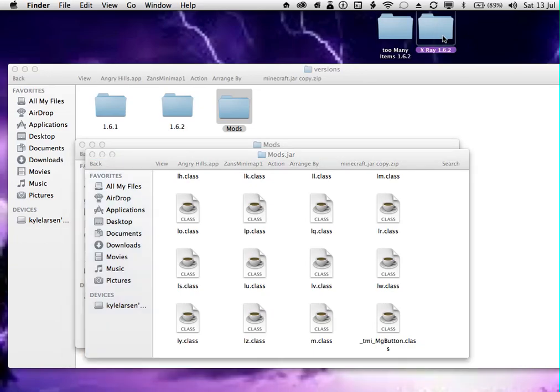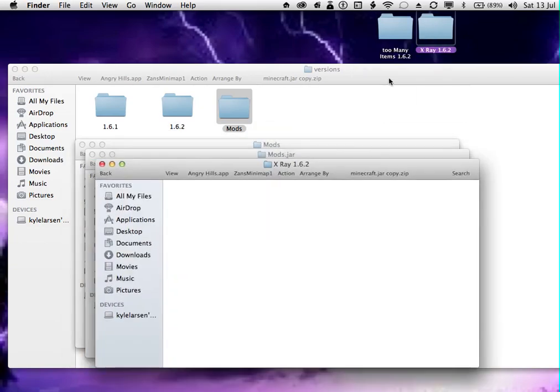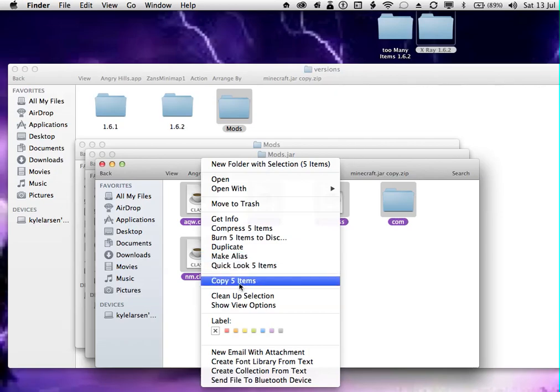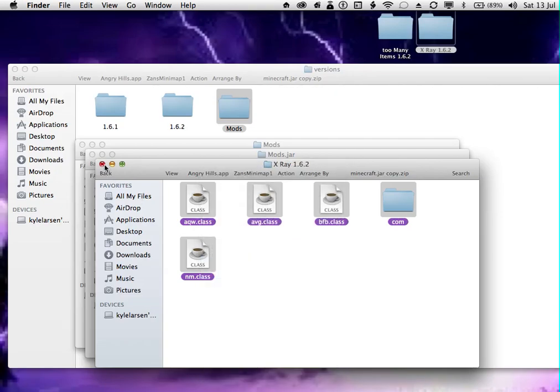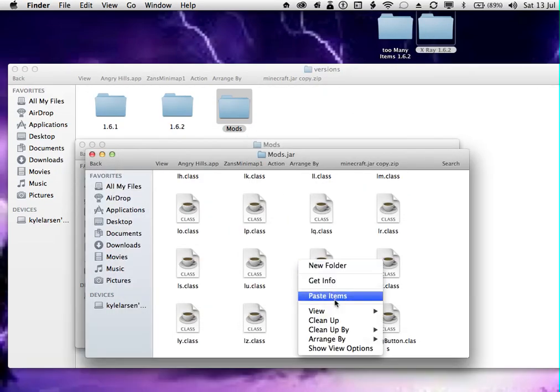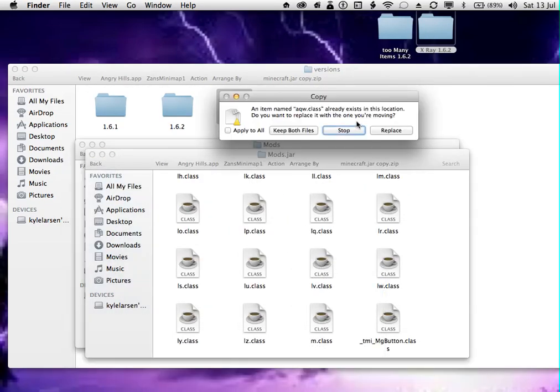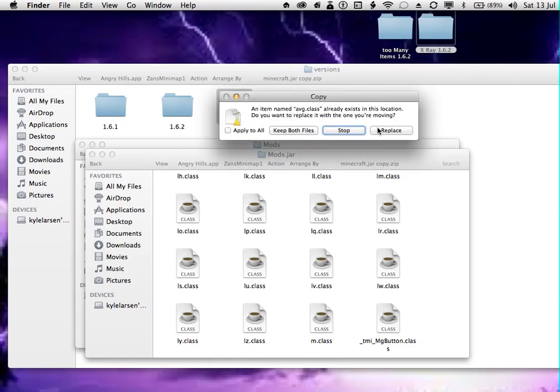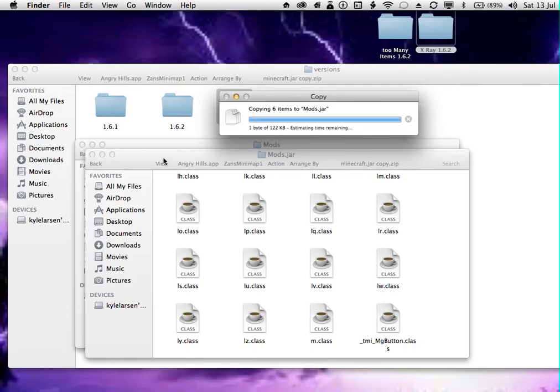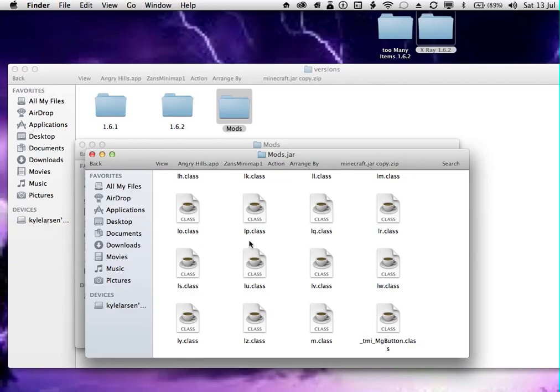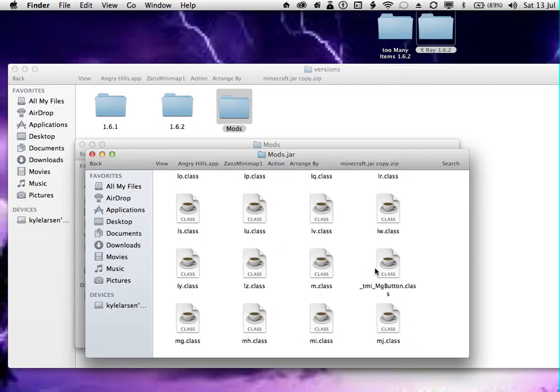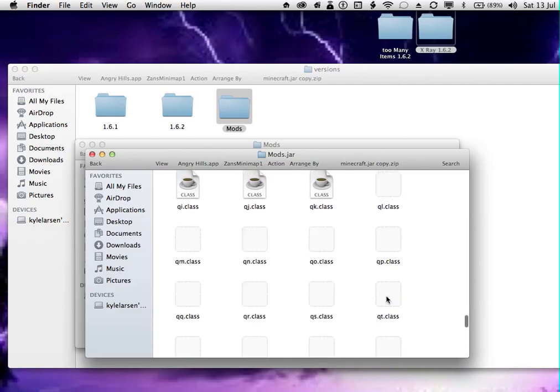Then you get the other mod. If you are installing another mod, copy and paste. Check you've deleted the META-INF folder. Here comes the next bit.